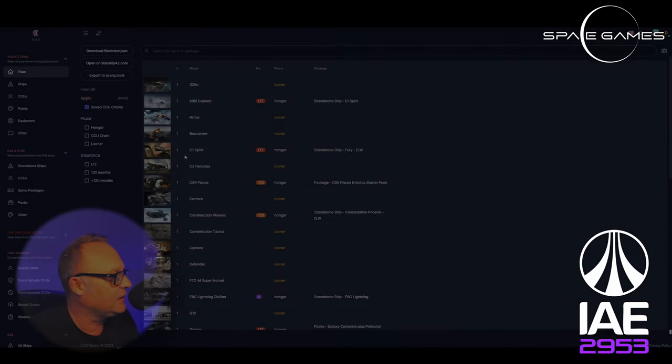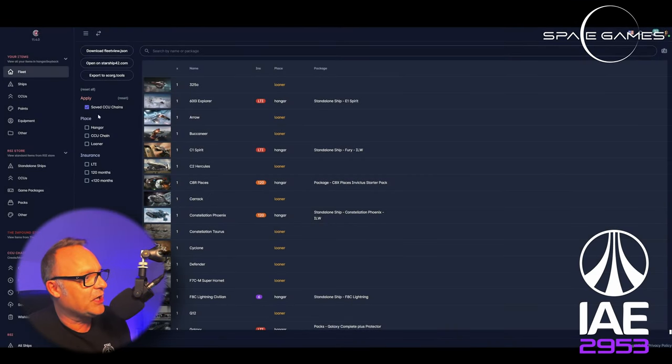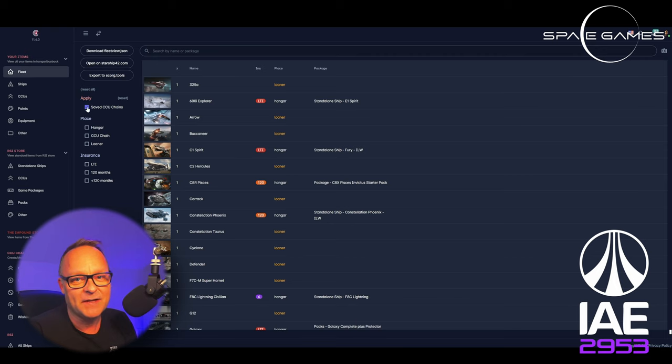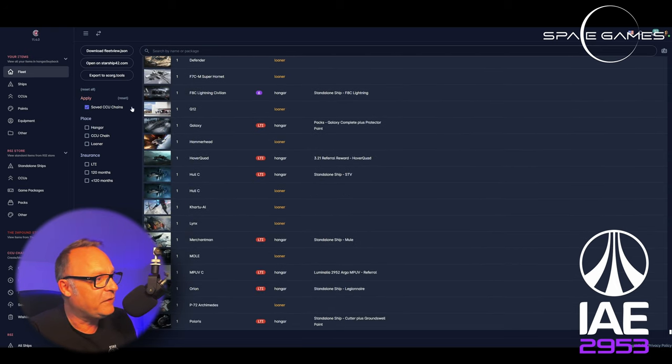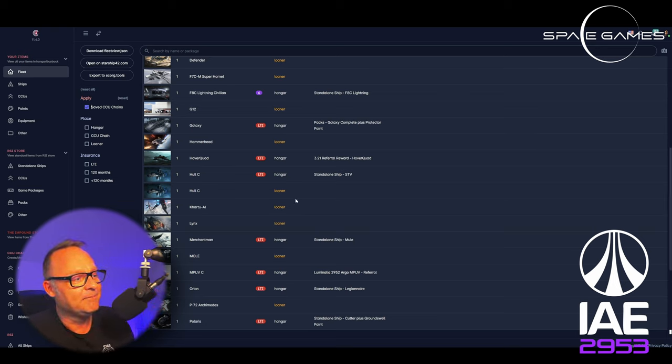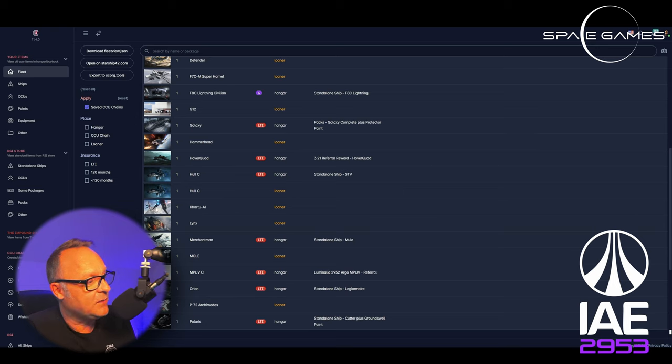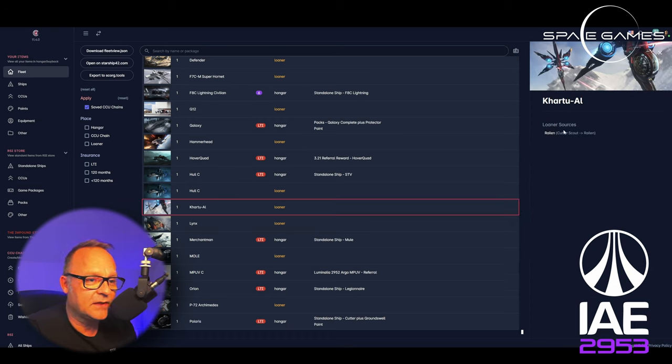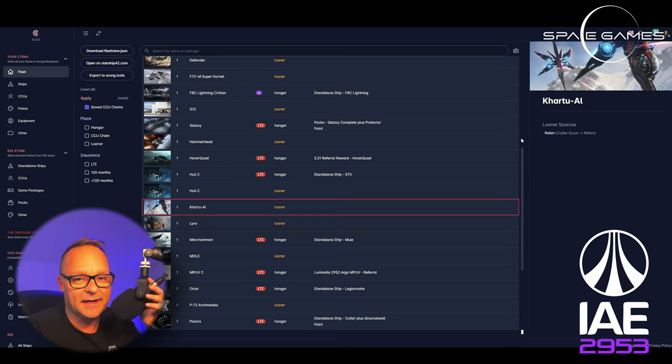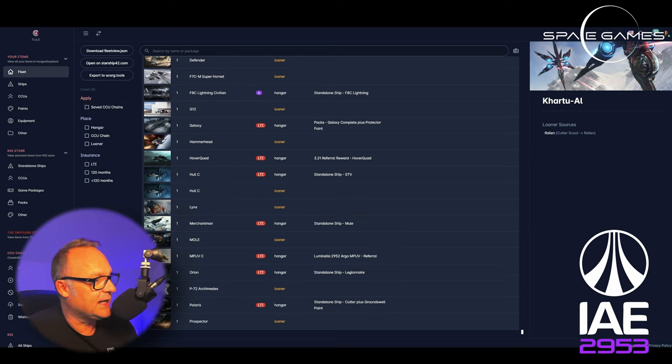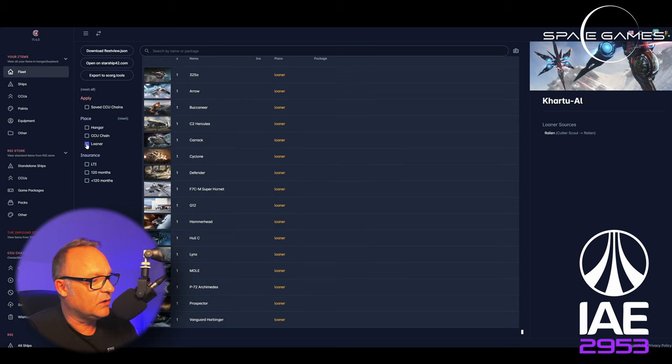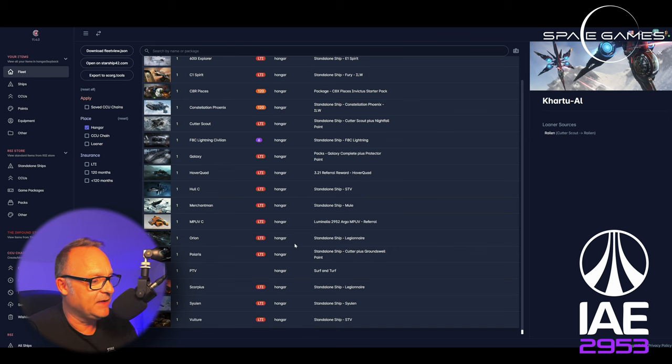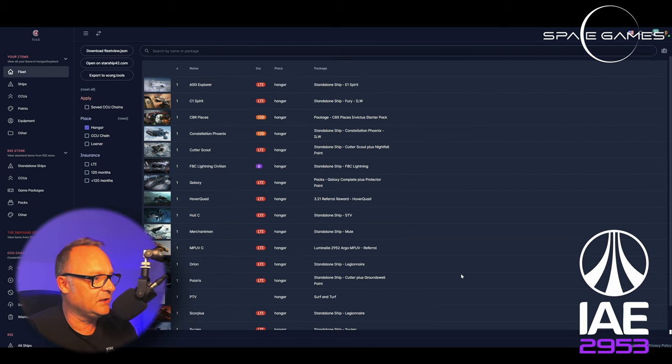So anyway, without further ado, let's jump to the website. I will go to my favorite CCU Game Map website because it is more organized and easier to read. It's just my thing. I like this web page. So let's check it out. Okay, we are here. Oh, that's my fleet. You're not supposed to see my fleet again. Actually, it didn't change. It did not change, guys.